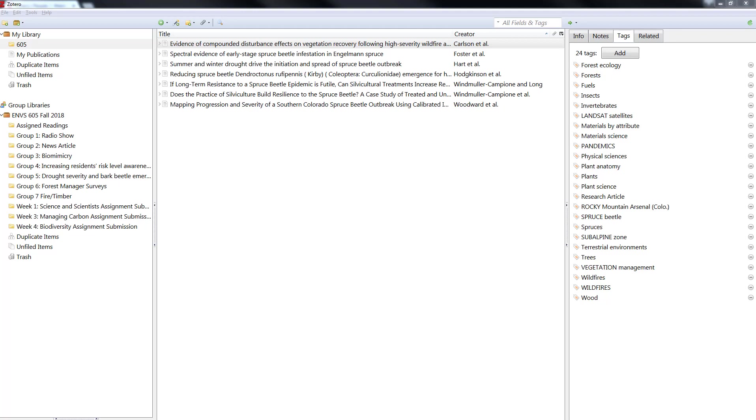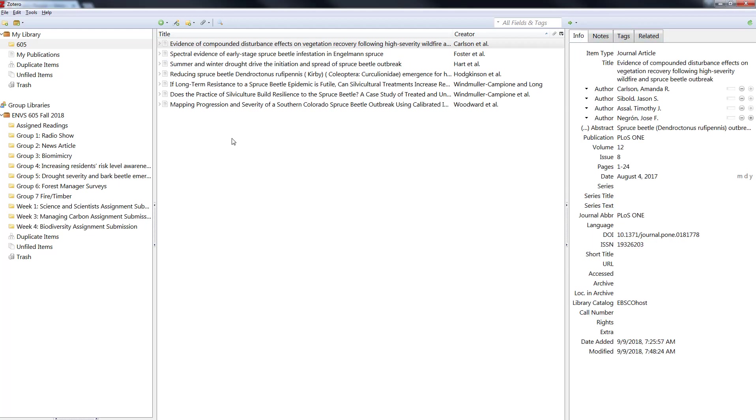Welcome back. In this video I'm going to show you how to do tags, related, and notes in your Zotero library to further organize your items. You already can create folders which are called collections in your private library and also in group libraries.